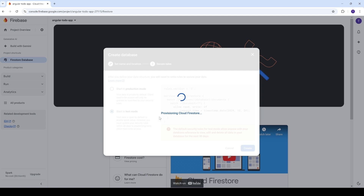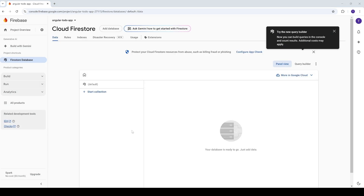It will take a couple of seconds to provision the Cloud Firestore database. Once done, you'll see your Firestore database where you'll have your records, and we're going to start building the front-end to perform CRUD operations on a collection. You can start a collection manually or through your front-end application. That's it for the configuration — we'll come back when we need to enable some APIs or do additional configuration as needed.